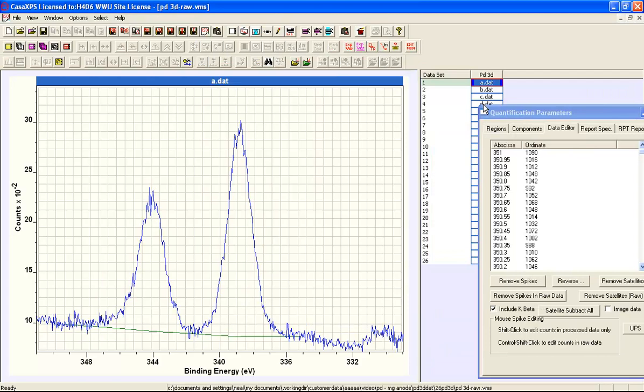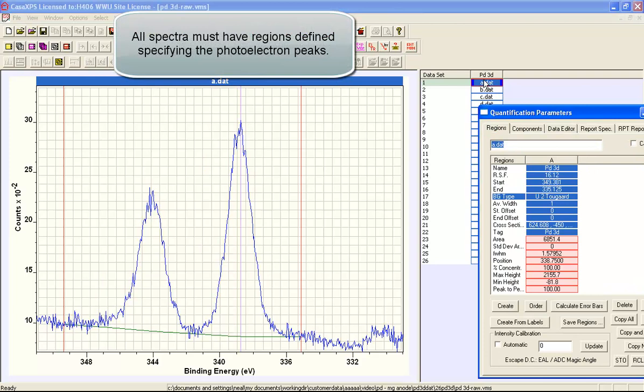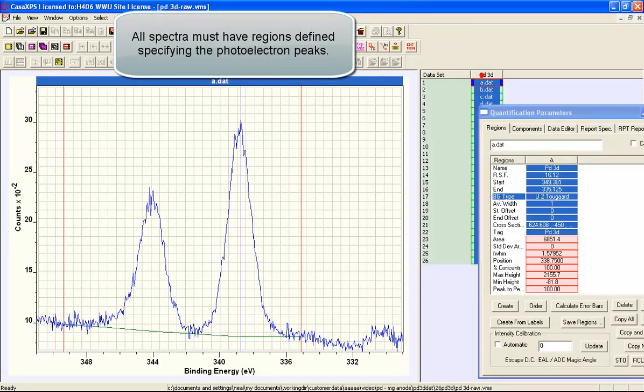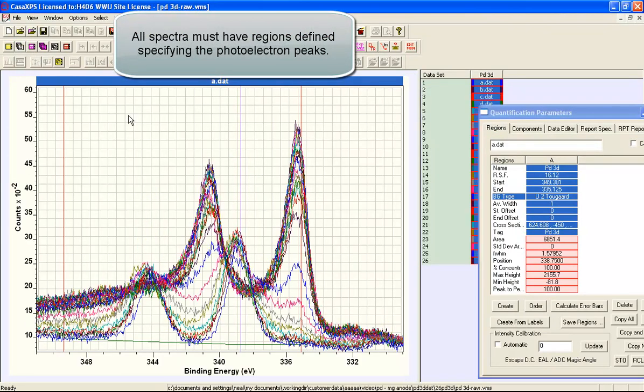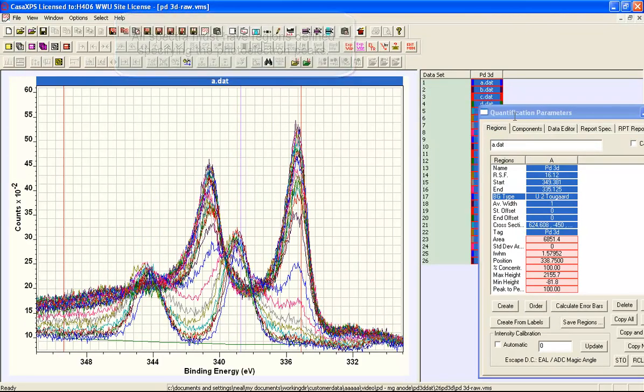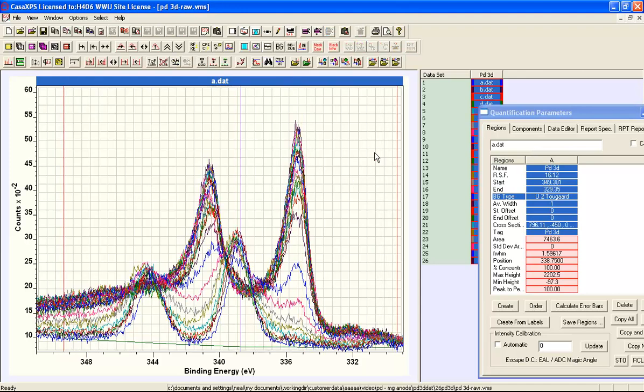The data set contains not just one spectrum but it has a set of spectra all of which contain satellite information that we would like to process out of these data. So if we go to the regions property page and then we'll just adjust the region so it spans all of these spectra and propagate.